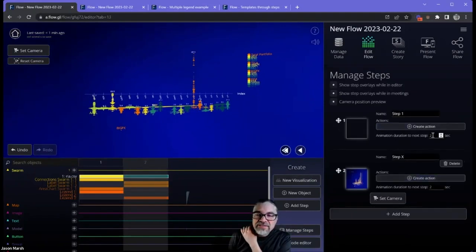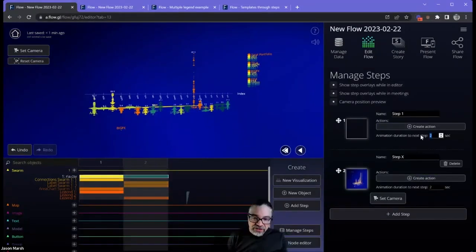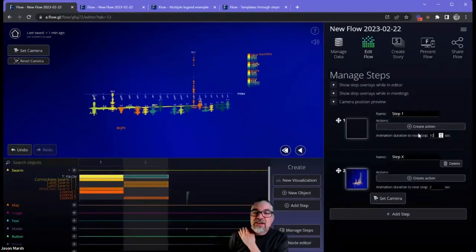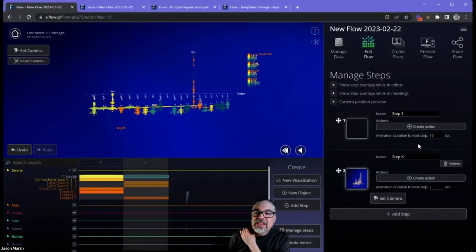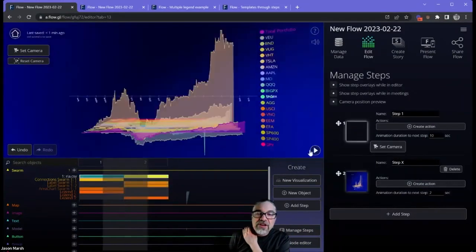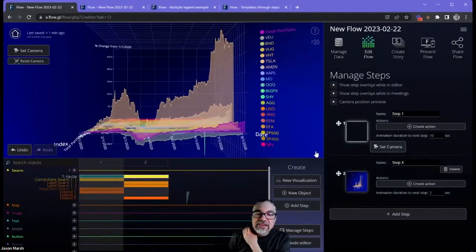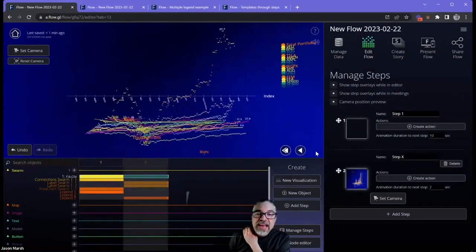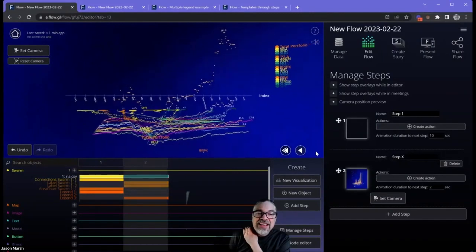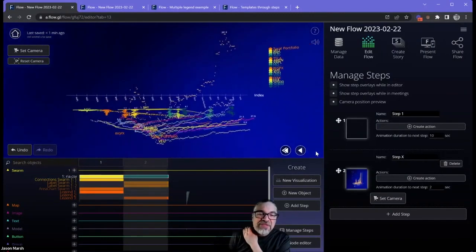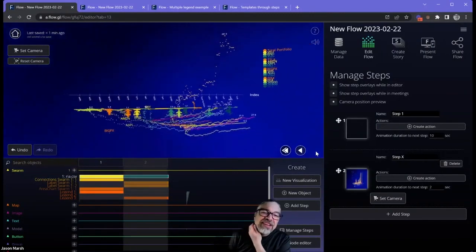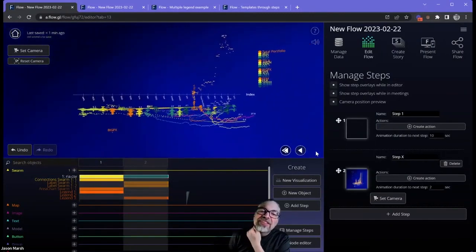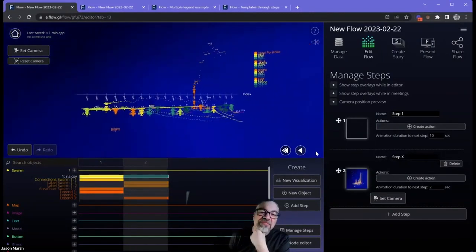If I go into manage steps, I can make the animation a little bit longer by changing the animation duration. I know that was a quick little step there, but I just want you to see this nice, beautiful animation of how the dots move from place to place.